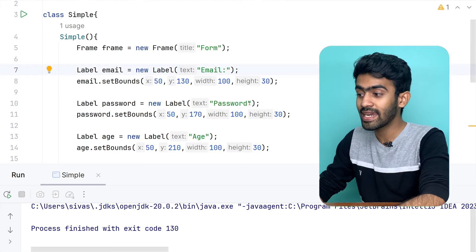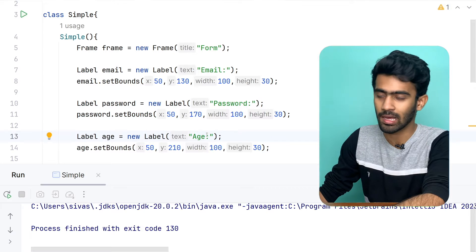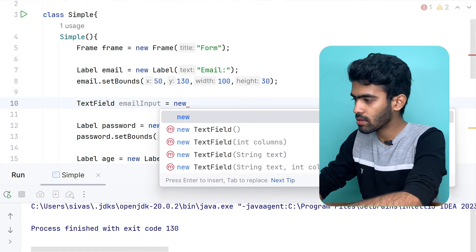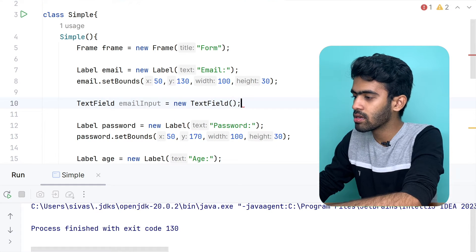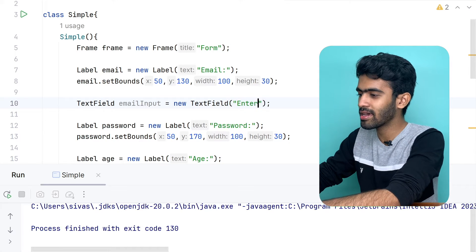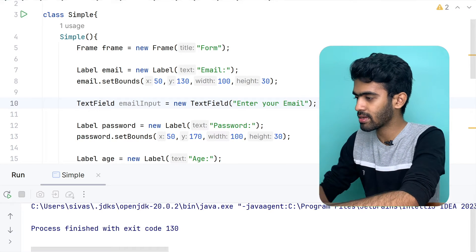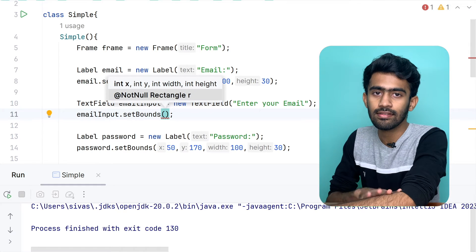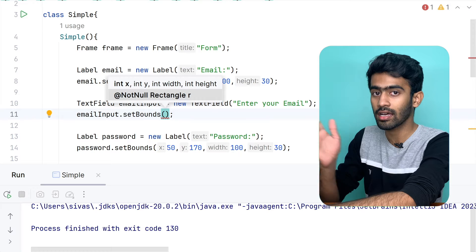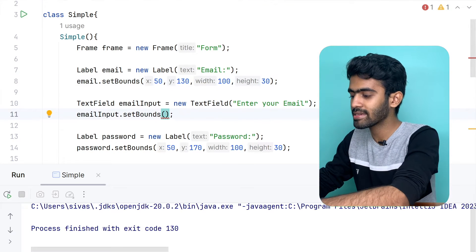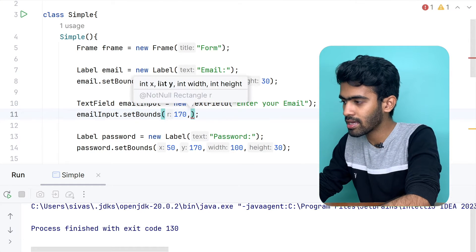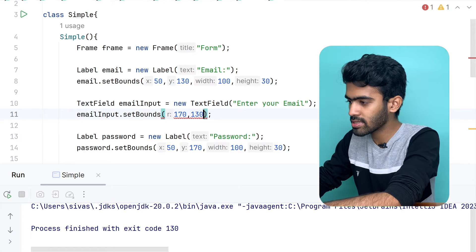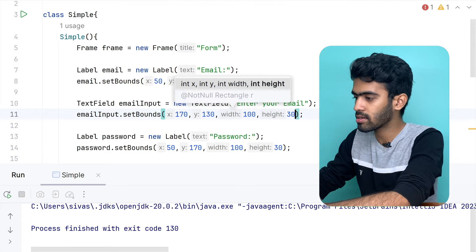In the packet, the text field is used to take the input. Now we can implement it. So, now we have the text field. This is the email input. New text field — this is the default text. You can use the text, enter your email. So, you can use the set bounds. We can use the set bounds for the email input. This is the x-axis, this is the distance — that is the same. And the y-axis is the same. The height is the same — width and height. We will be able to do this, so 130.